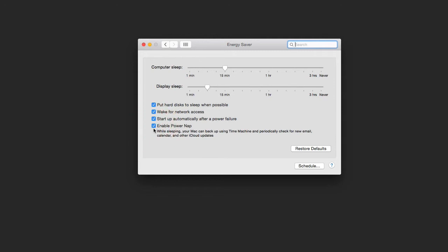It will still make Time Machine backups and get your emails and whatever else it needs while sleeping. When you open it again, you'll be automatically in the right mode and up to date, which is pretty cool.